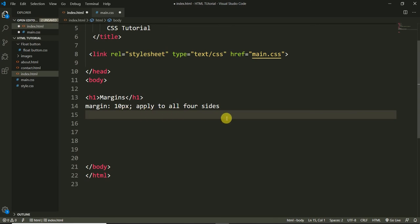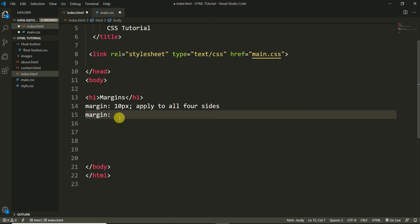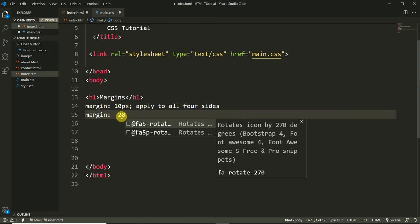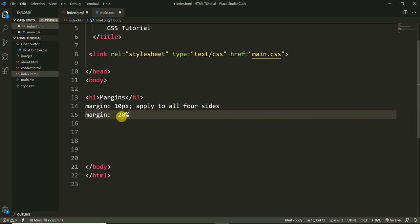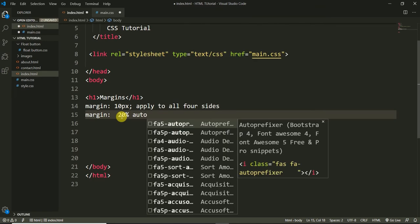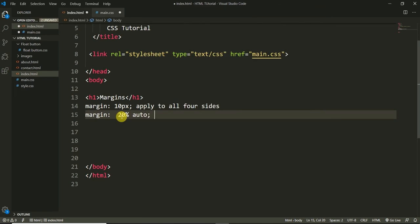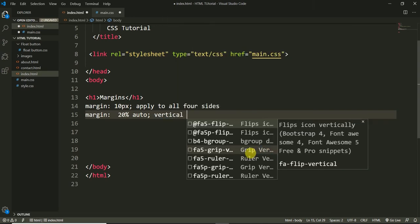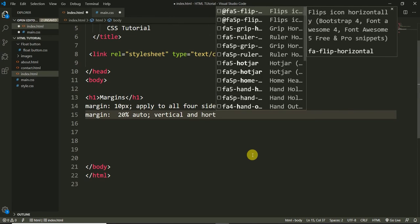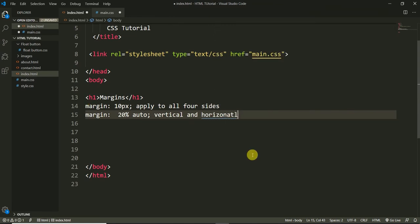We can also use percentages and the 'auto' value. For example, 'margin: 20% auto' — this applies two values: 20% applies vertically (top and bottom) and 'auto' applies horizontally (left and right).